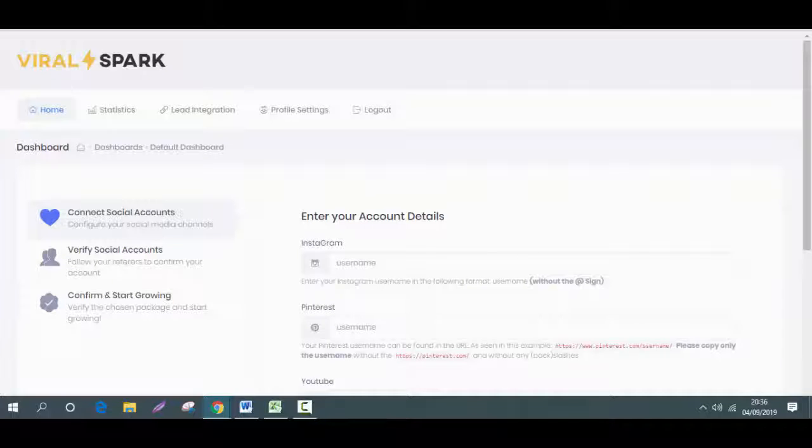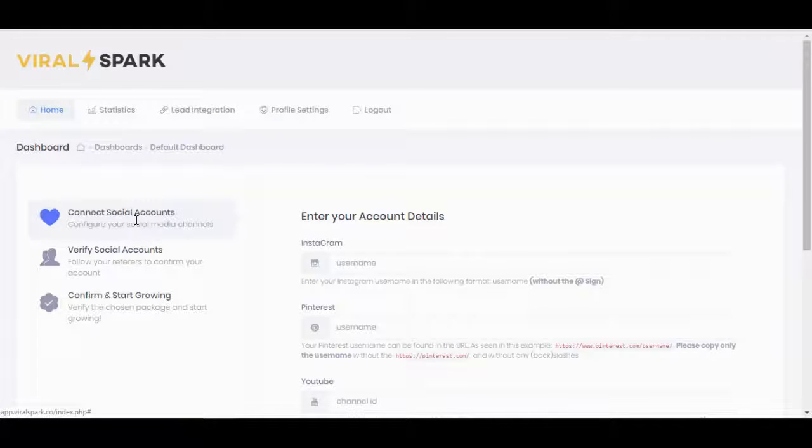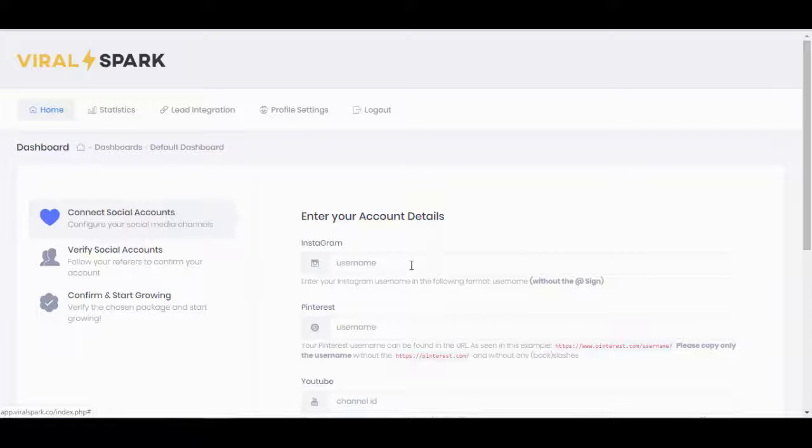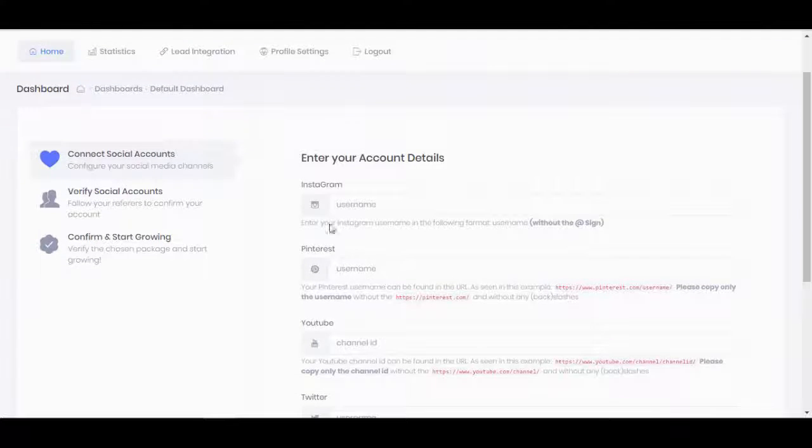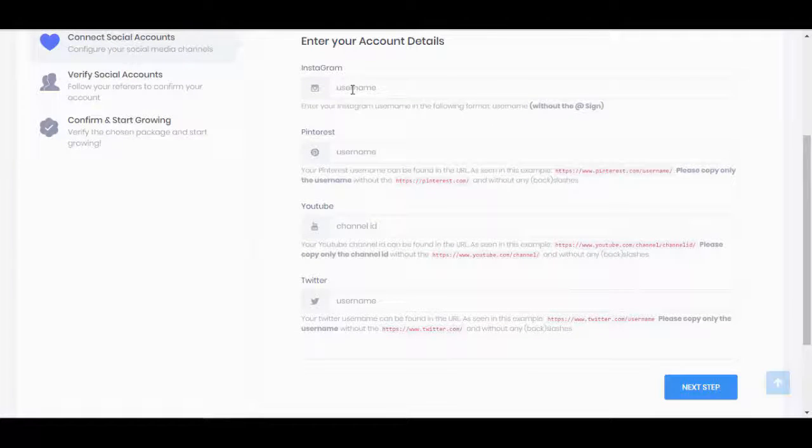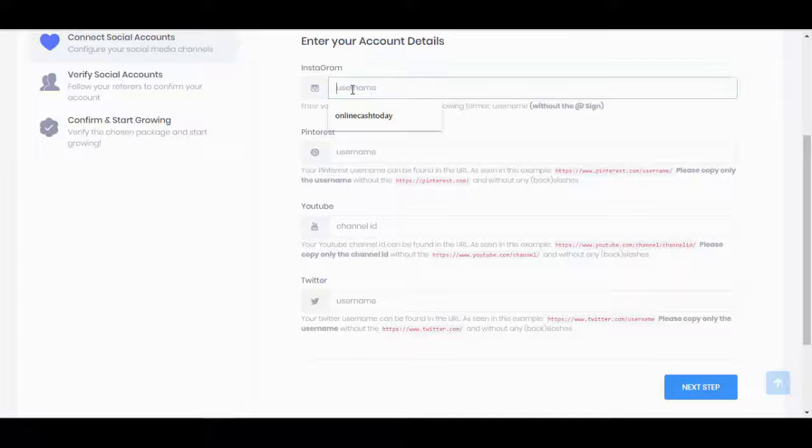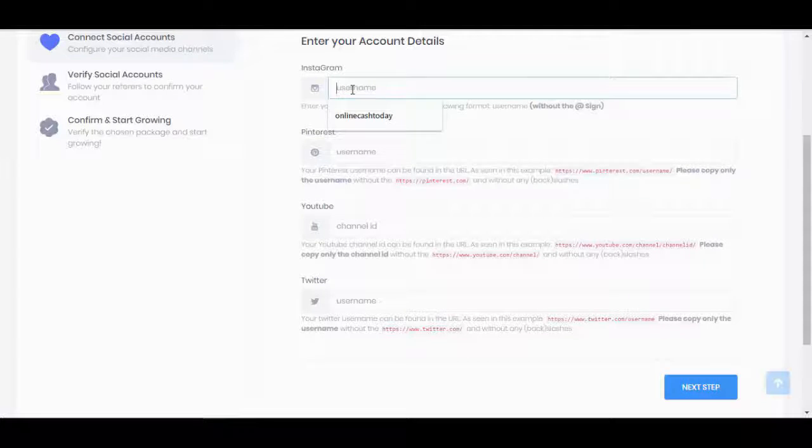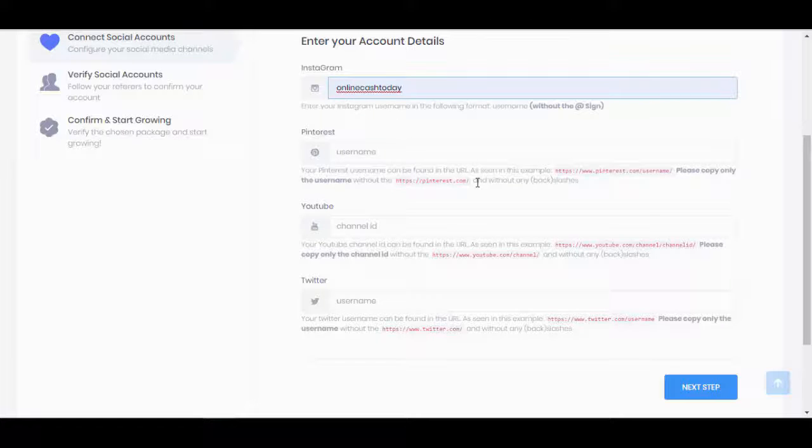Welcome back. I've just unlocked the system, and as you can see I'm in phase number one. I'm going to be connecting social accounts and I've got a choice of four: Instagram, Pinterest, YouTube, or Twitter. I'm going to put my Instagram username, which is online cash today.